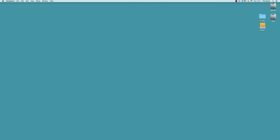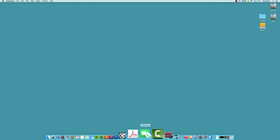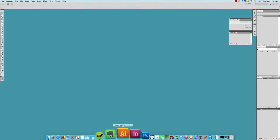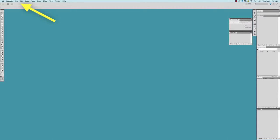After starting the Illustrator software, we will begin with opening up a new file.